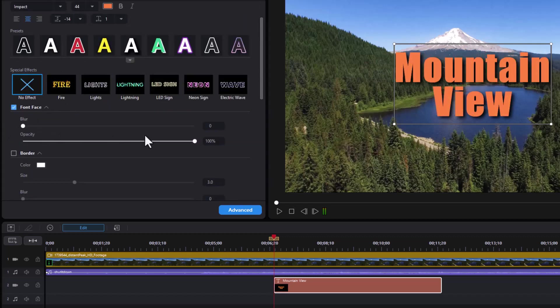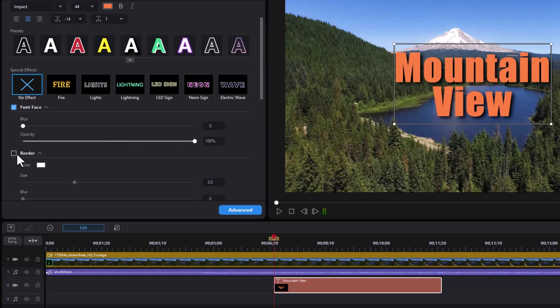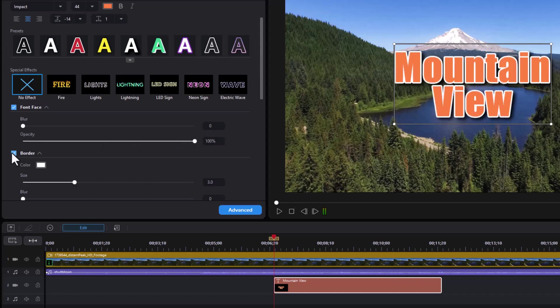Then for font face, we also can change it. We can blur it slightly, change the opacity. We can impact the border. If I want to add a border, choose a border color and size.